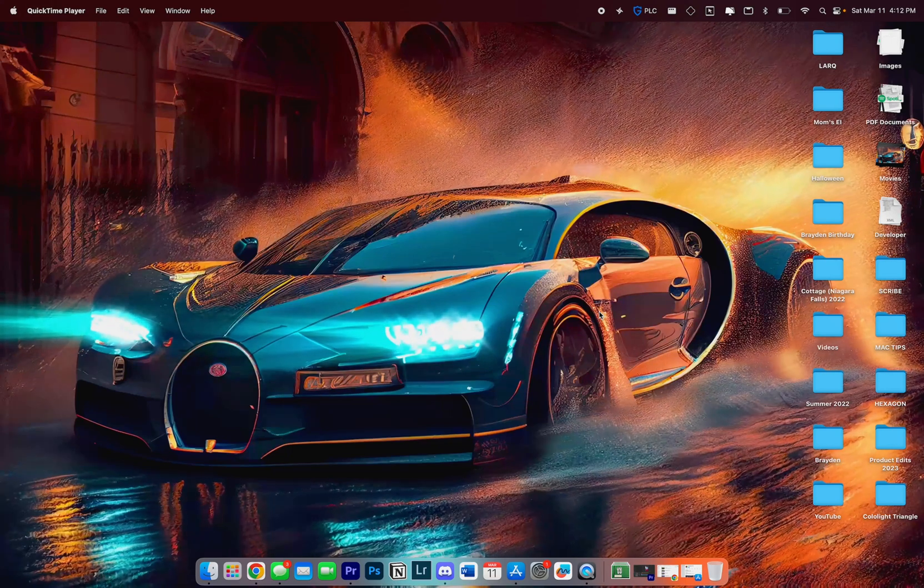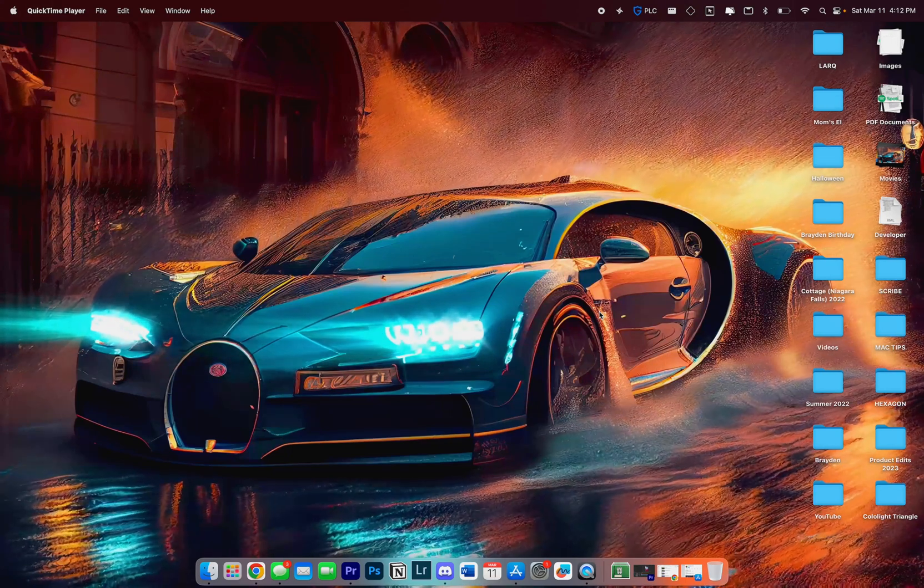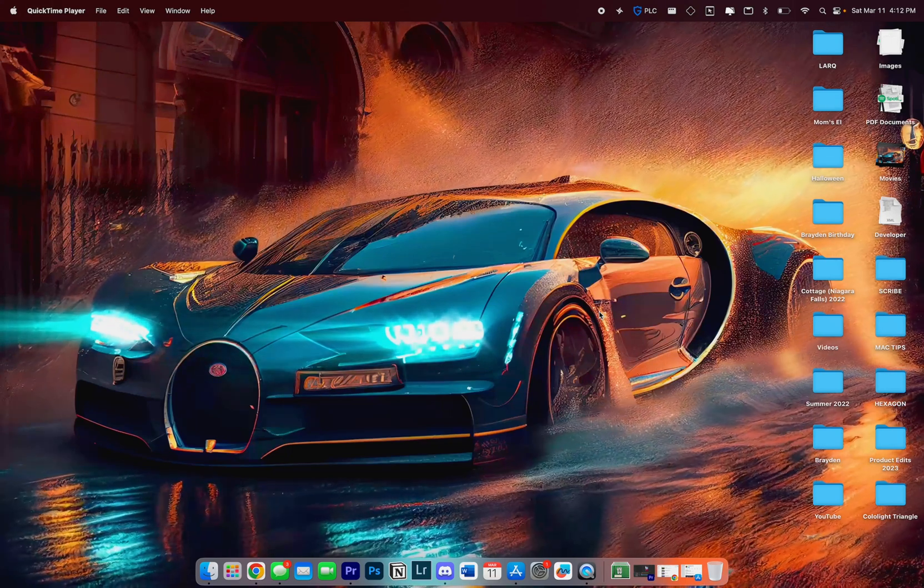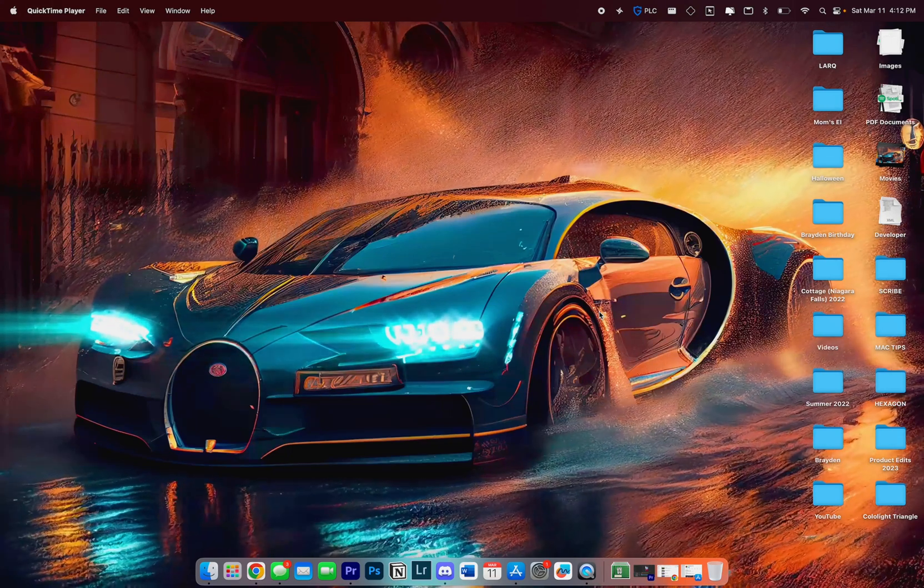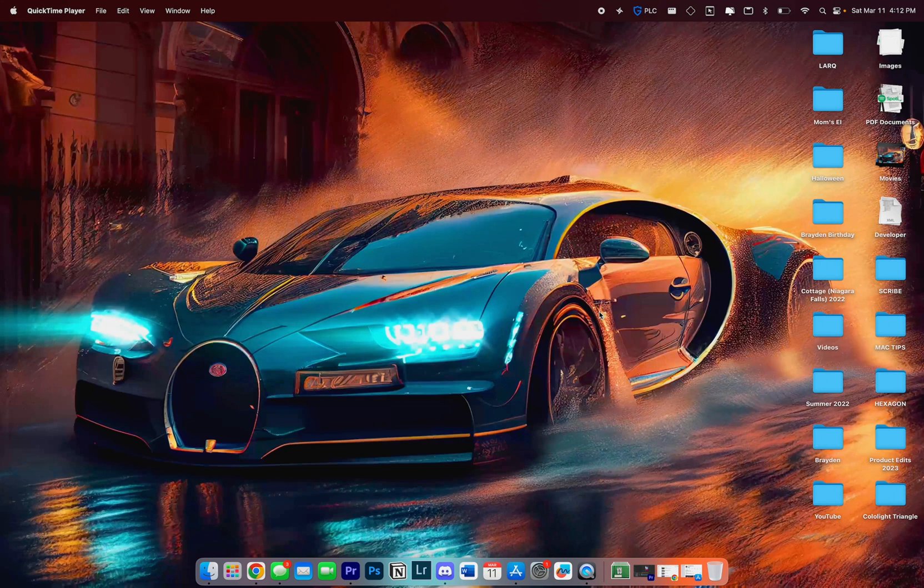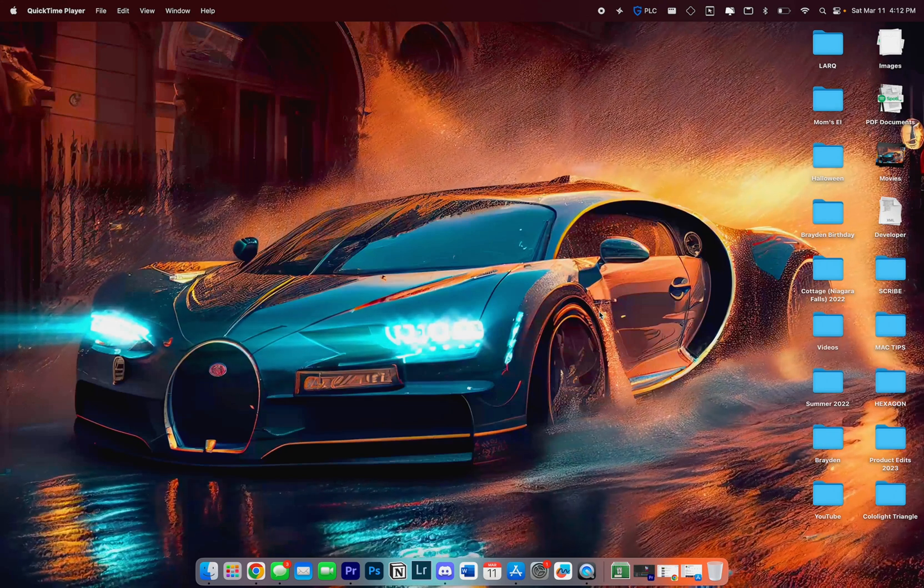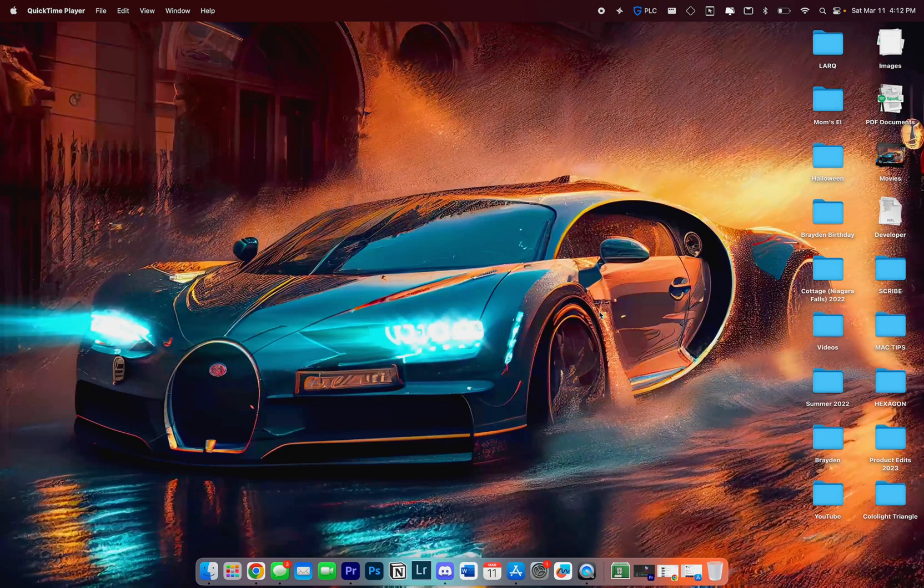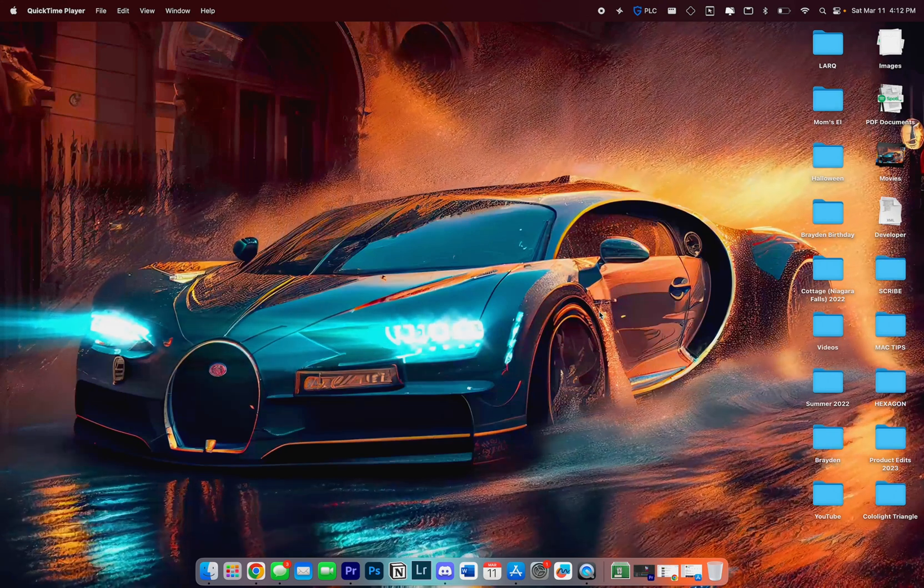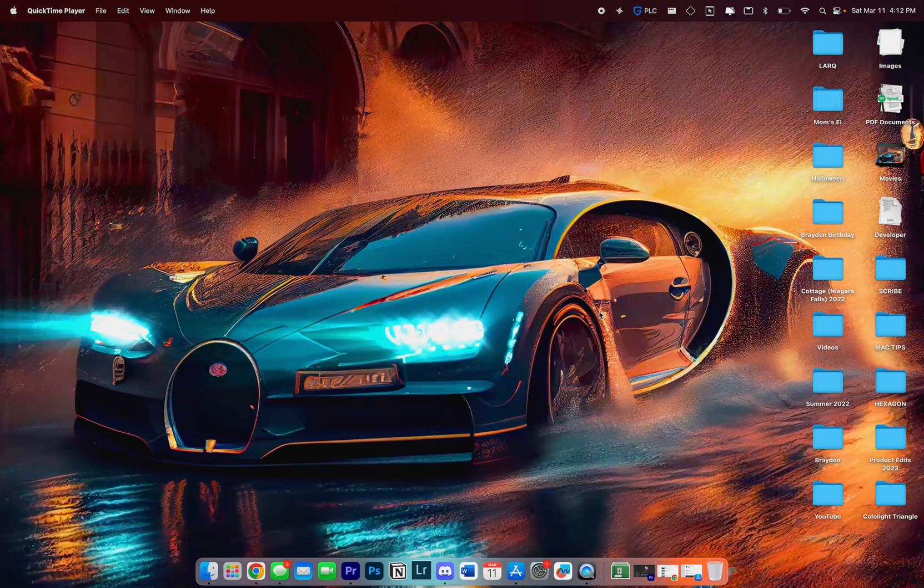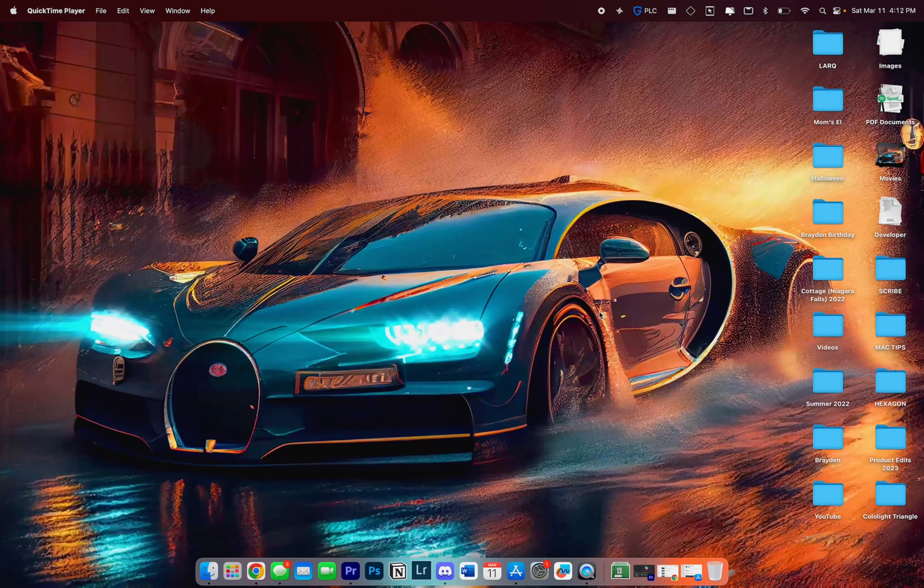What's going on everybody, hope everyone's having a great day. In today's video I'm going to be showing you guys how to get dynamic wallpapers on your Mac. This is basically like the Wallpaper Engine application on Steam that you would normally get on your PC.